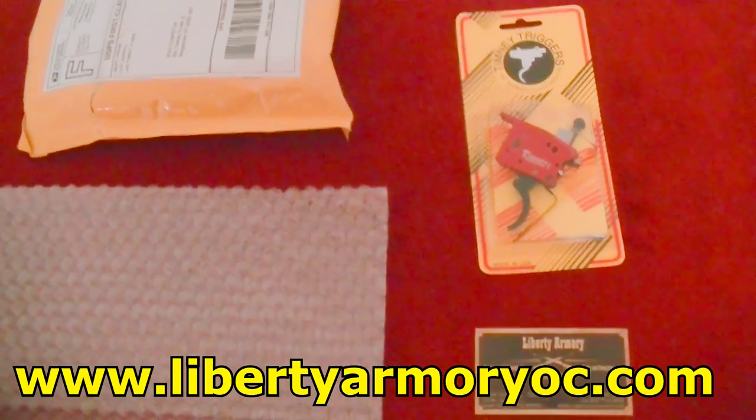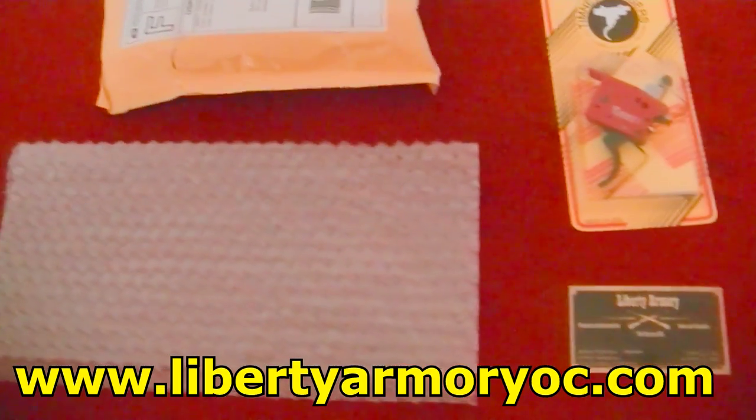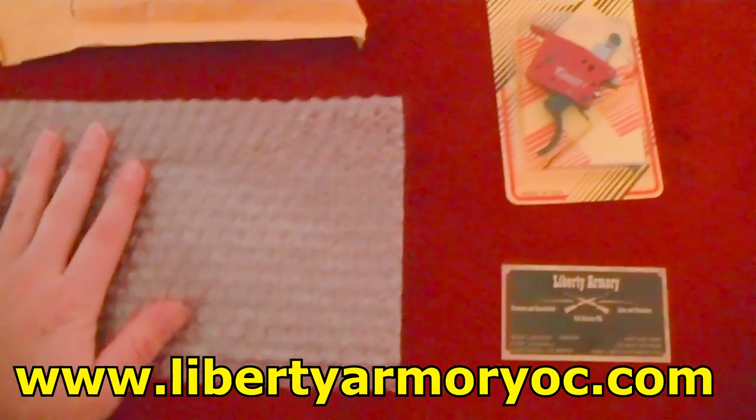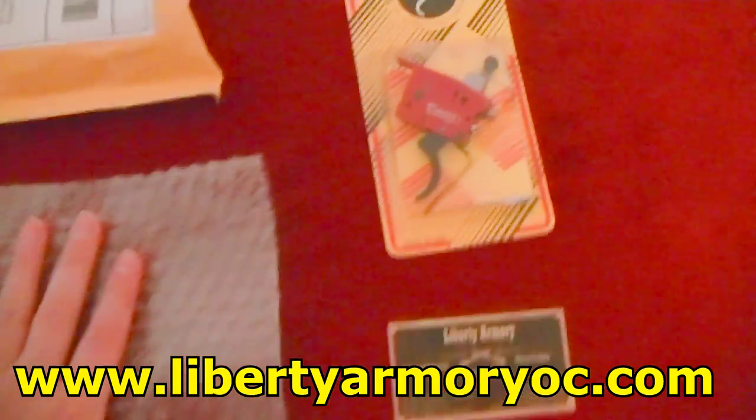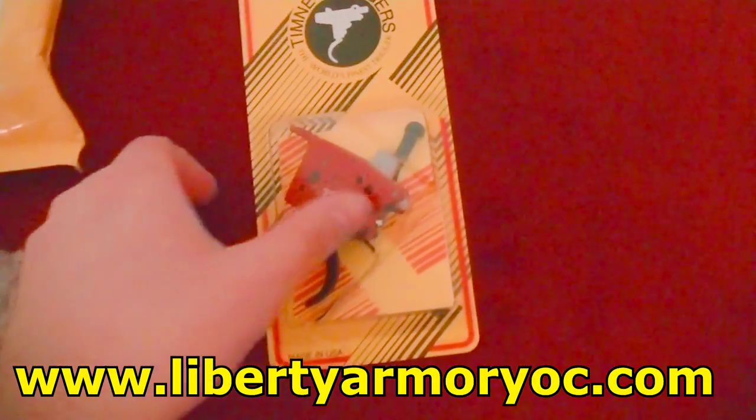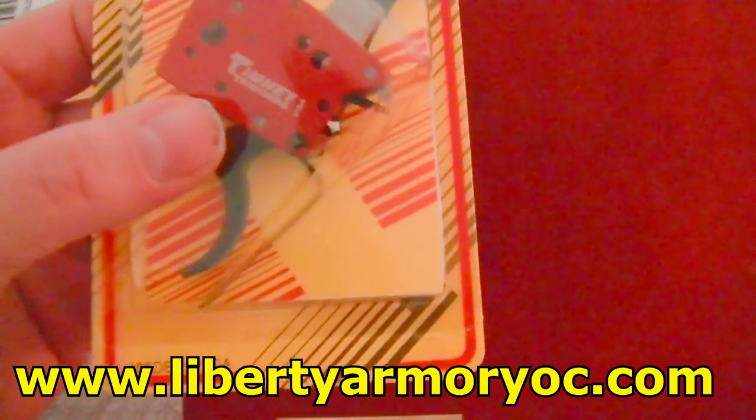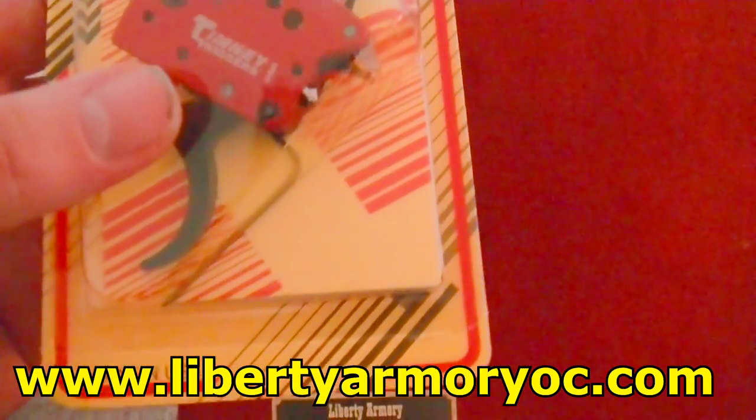I did want to show just how it came. Very nicely packaged. This is an official Timney. This is not a knockoff.